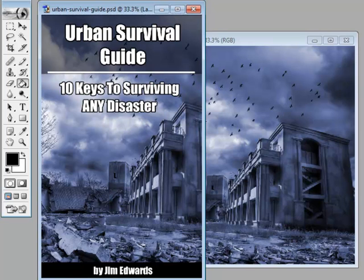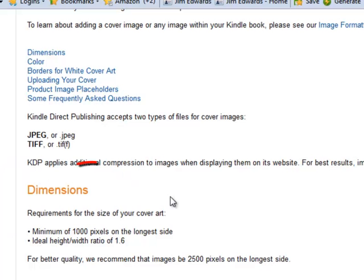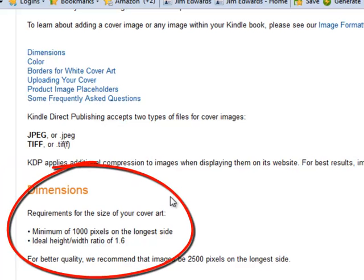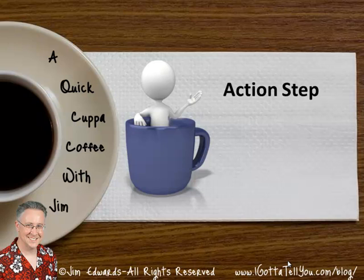So there you have it — you put in a title, subtitle, and your name, and you use that picture. That's how you're able to come up with a really cool graphic really fast for Kindle if you're not interested in spending a ton of money on design. Also, what you can do is pick your picture and then go hire somebody on Fiverr for five bucks to make the cover. There's what you need to know as far as sizing, and you grab your pictures over at Fotolia and you're in good shape.